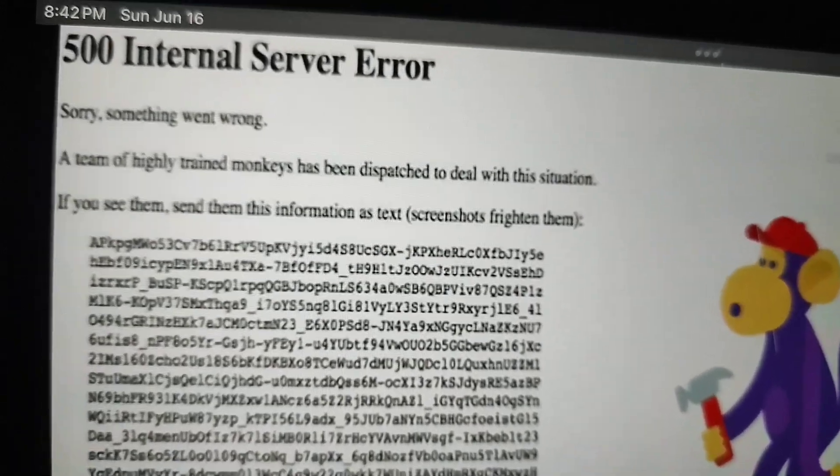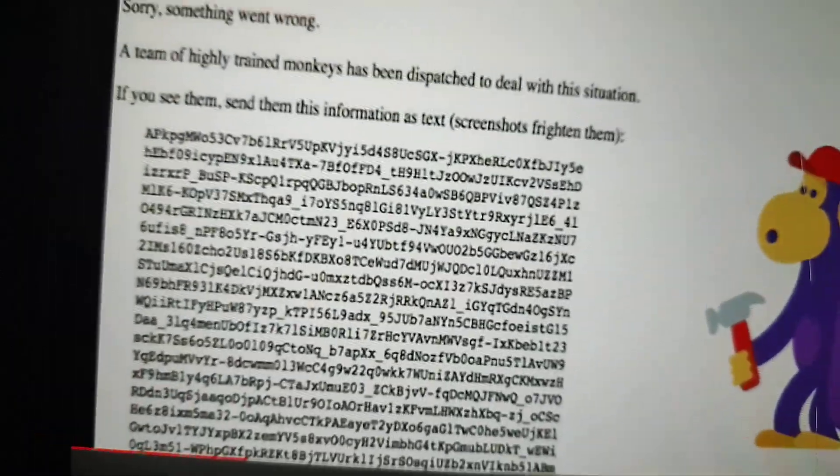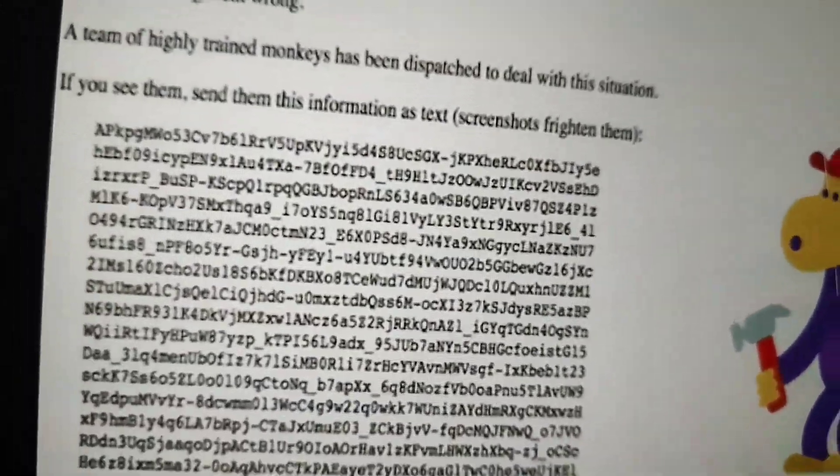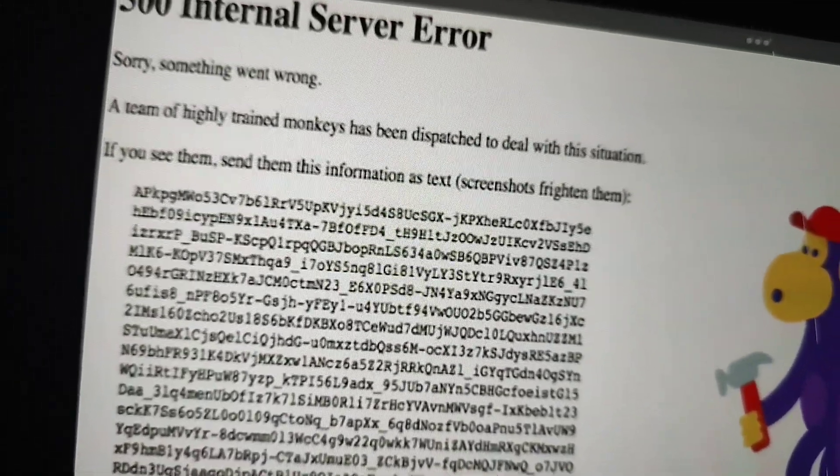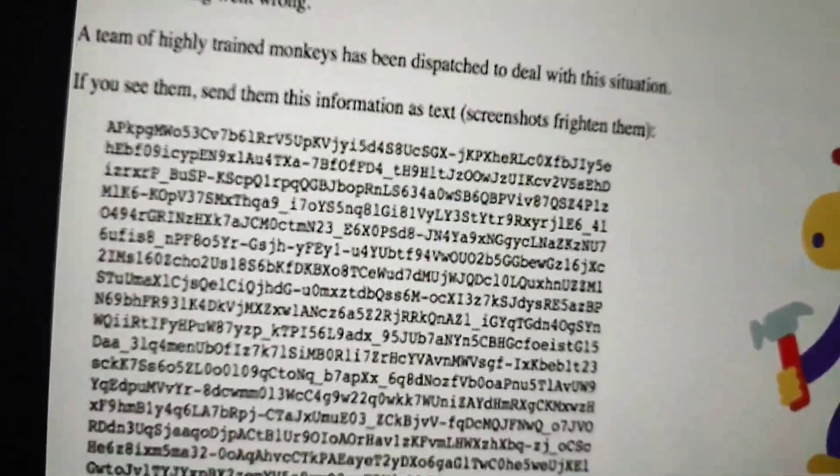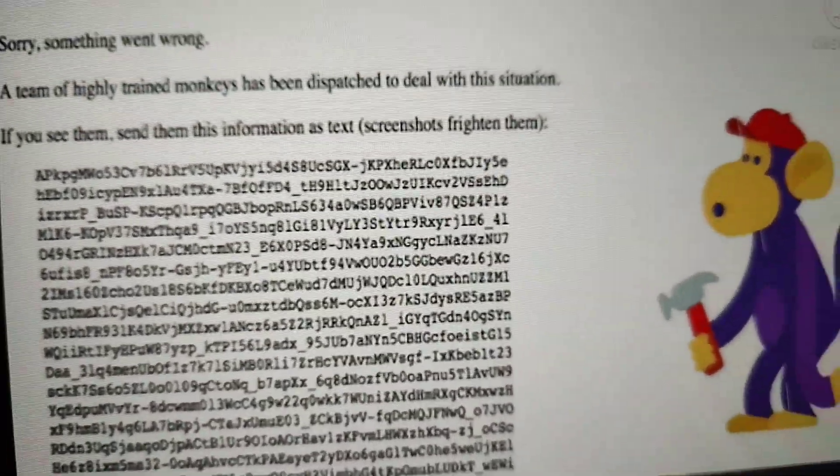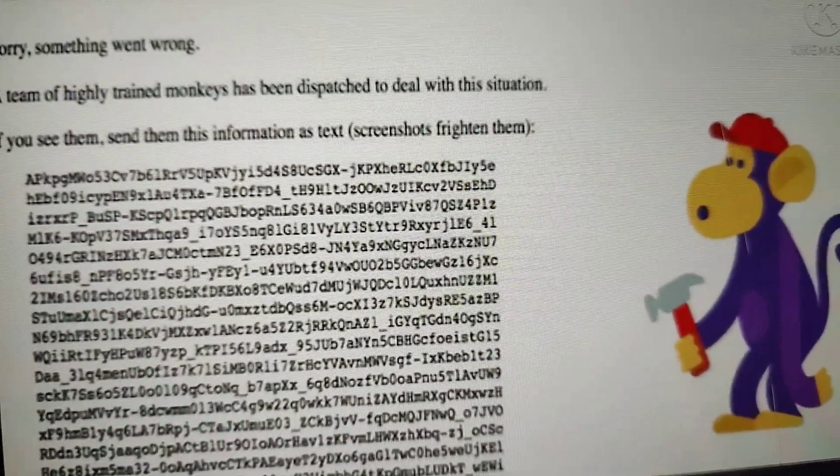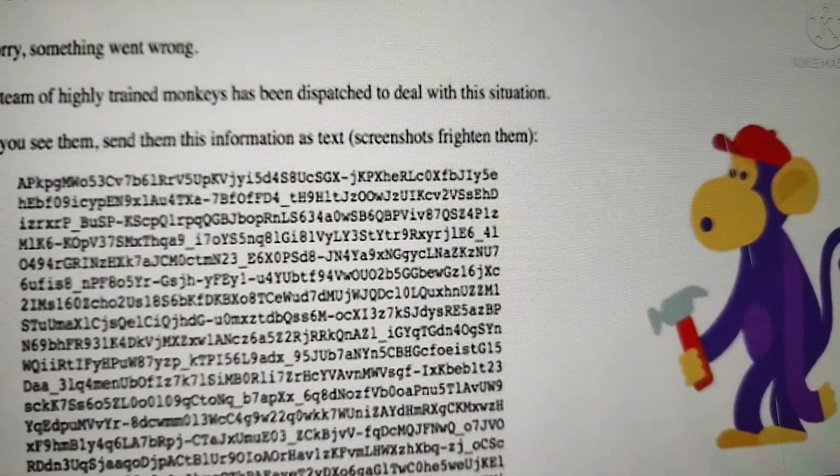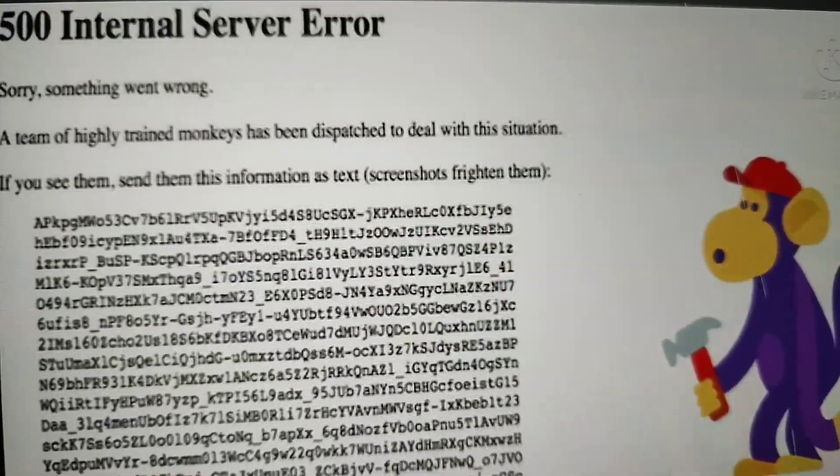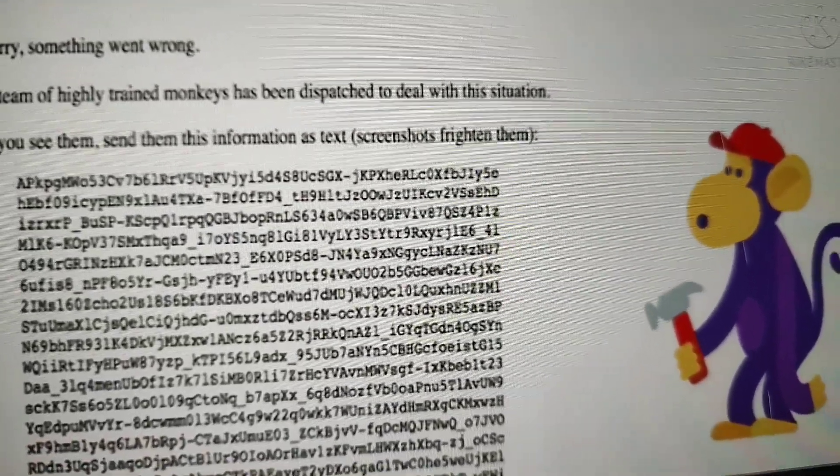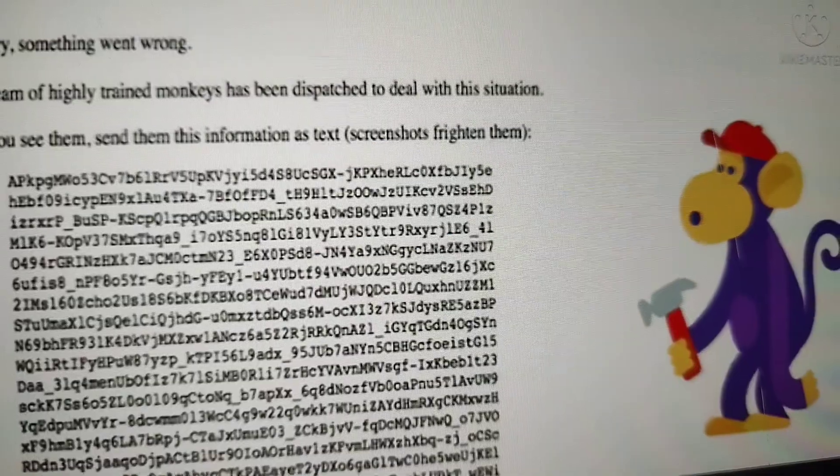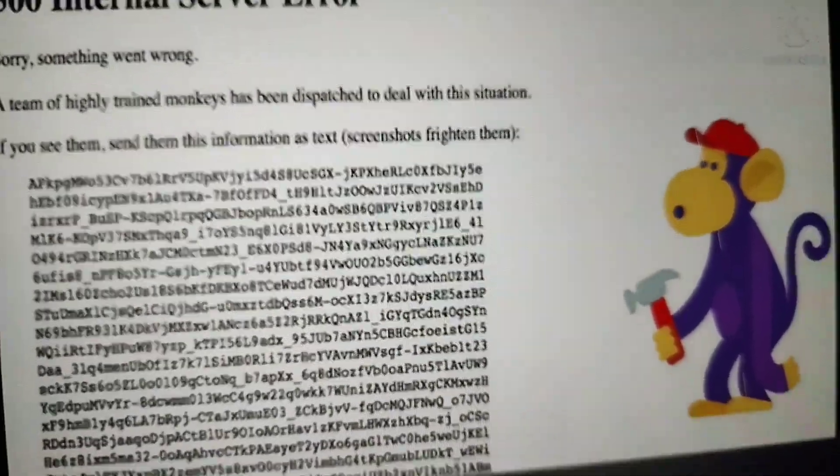The error message says a team of highly trained monkeys has been dispatched to deal with the situation. 500 internal server error? A team of highly trained monkeys has been dispatched?